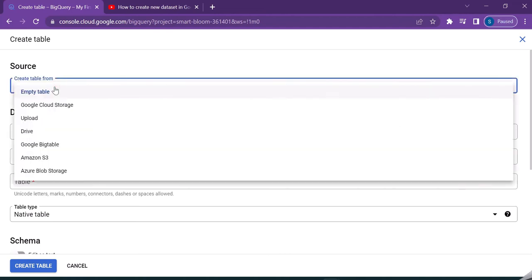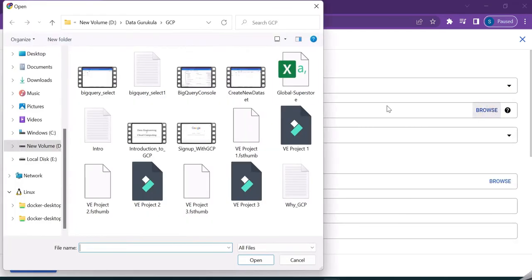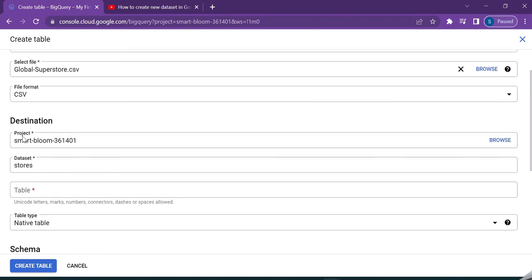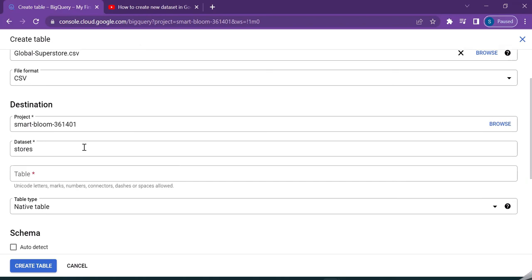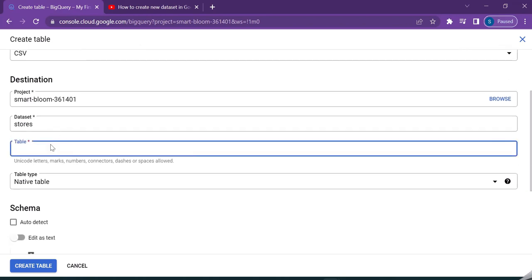This time, I wanted to upload a CSV file. So I'm going for the option upload and let me select my file. I have selected my CSV file and the file format is automatically selected as CSV. And here, if you see, the project is default. The dataset is stores and the table name, I'm keeping it as global superstore.